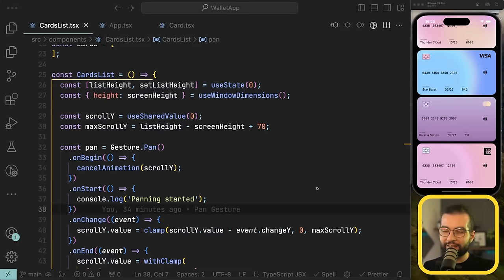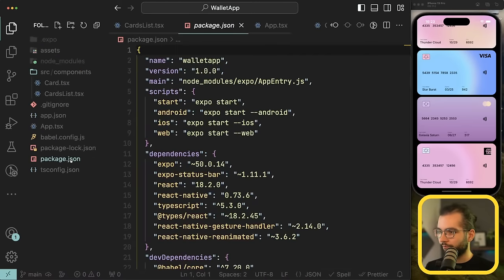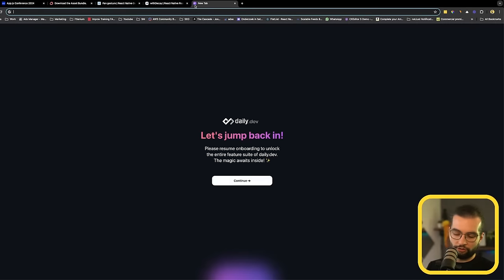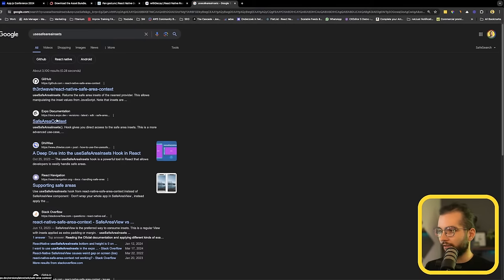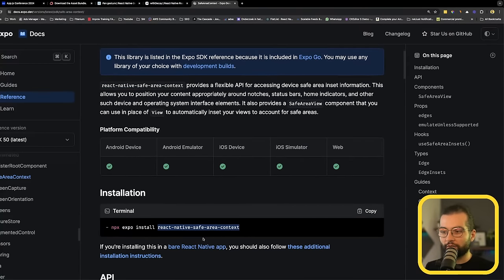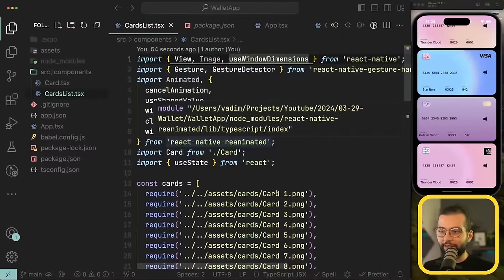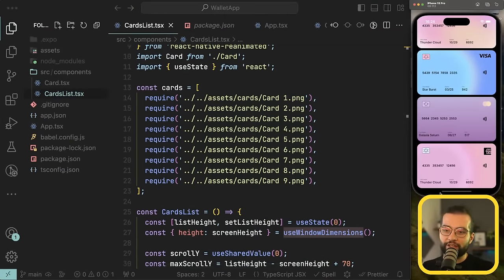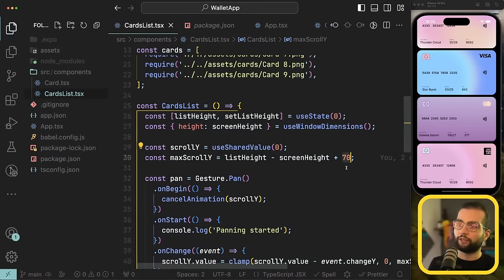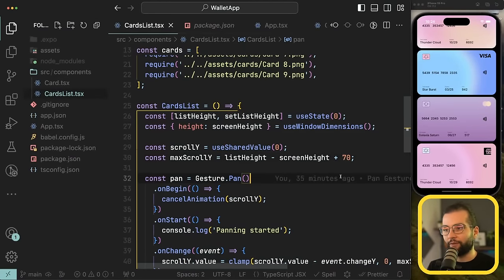Regarding the safe area inset measurement: you can use the `useSafeAreaInsets` hook from `react-native-safe-area-context` to get inset sizes dynamically. This way the max scroll calculation will work correctly on devices with or without notches, rather than hardcoding 100 pixels.